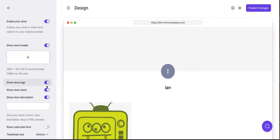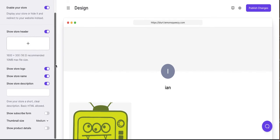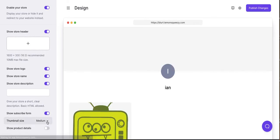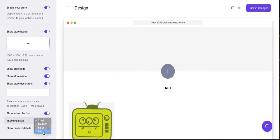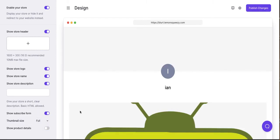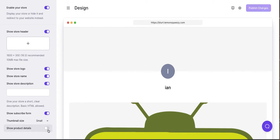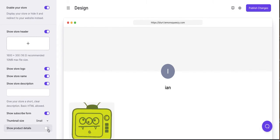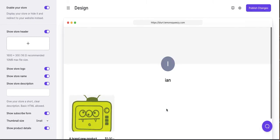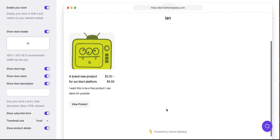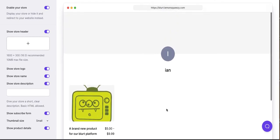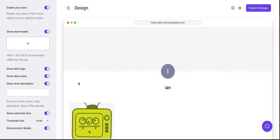But let's just really quickly make some simple changes here to the store design. I'm going to show a subscribe form. You can change the size of the thumbnails. So this is probably going to get smaller, and it did. Now this is going to get bigger, and it does. Let's keep it small. Let's show the product details. So now you have the product details underneath the product. So this is the front of your store.